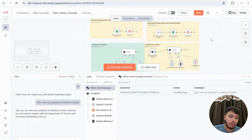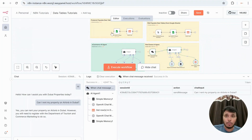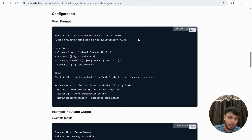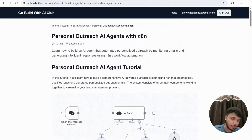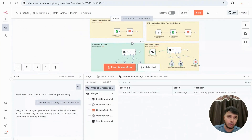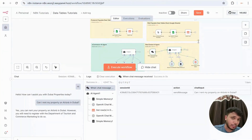That was a quick tutorial on how to use data tables. I'll deep dive more into how to leverage AI agents using data tables in future tutorials. Everything will be documented in my community at cobuildwithai.com — all tutorials, workflows, and sample sheets will be available so you can test it yourself. Hope you liked the video — thanks for watching and see you in the next one.